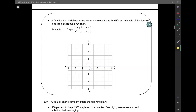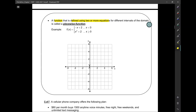Hi guys, this is part 2 of section 1 and it is on piecewise functions, which is something you may have seen before but we're going to go through it as if you have not. By definition, a function that is defined using two or more equations for different intervals is a piecewise function.